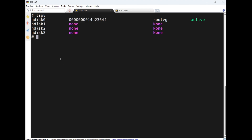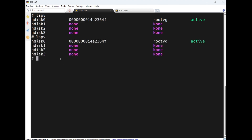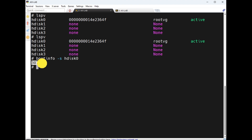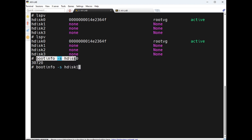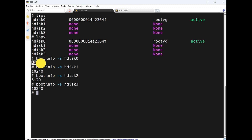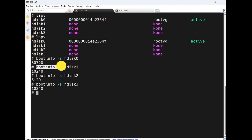So `lspv` is the command to list disks. To know the size of hdisk0, use `bootinfo -s` then the PV name. It shows size in MB: hdisk0 is a 30 GB disk, hdisk1 is 10 GB, another is 5 GB, another is 10 GB. So root VG on disk0 has 30 GB. `bootinfo -s` is the command.